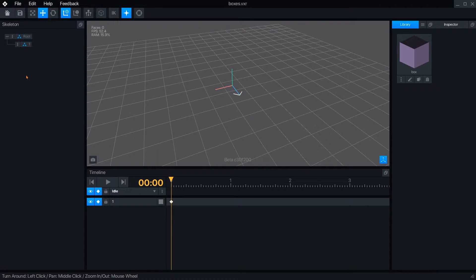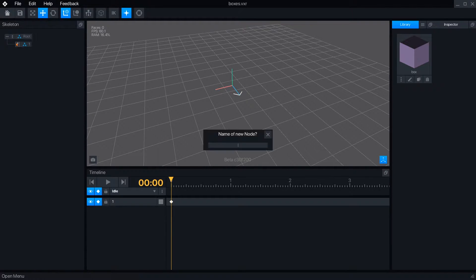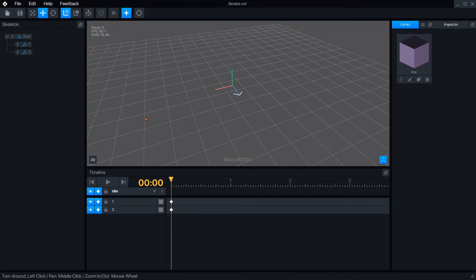You can create more nodes from the root, or you can create children nodes branching off from the other nodes.